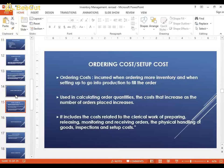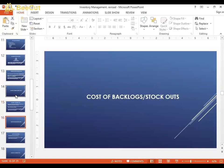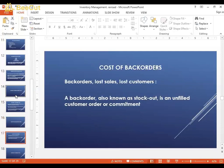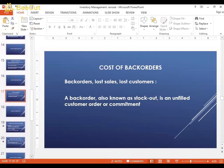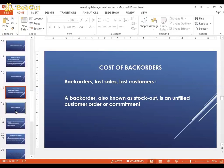There is also the cost of backlogs or stockouts. A stockout is when you have a shortage of finished goods — it's basically an unfulfilled customer order or commitment. If this happens, you will face a big problem: you will lose customers who will go to your competitors.